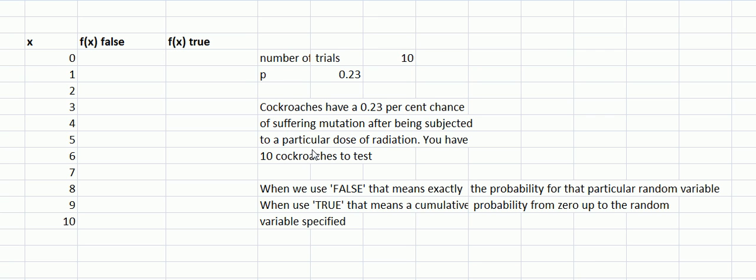Notice the word 'particular dose' which implies that we're going to give them the same dose, and so the trials are identical. The 0.23 is the long run p—maybe we've done a lot of these tests and we know that there's a 23% chance of them suffering mutation. So that's the probability of success, or failure perhaps if you're a cockroach. 10 is the number of trials we're going to do: n is 10, p is 0.23.